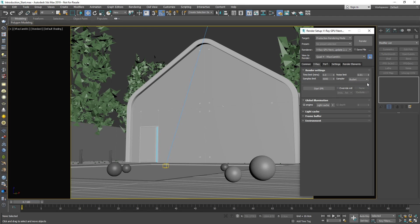For a final production render, however, bucket sampling is generally advantageous as less data is kept in memory, especially when working with render elements. In addition, buckets can also cut down on network traffic for distributed rendering and reduce the risk of losing information if a server goes offline.